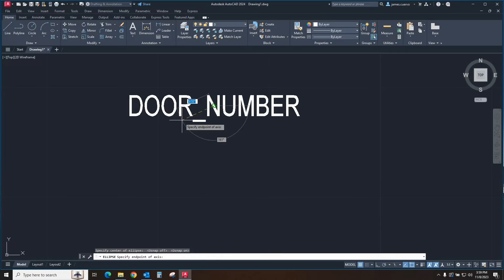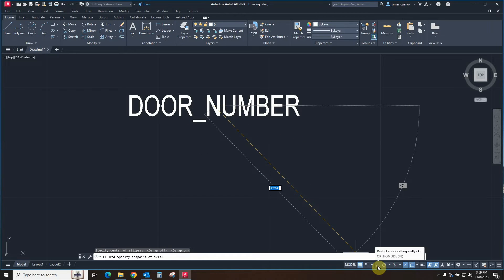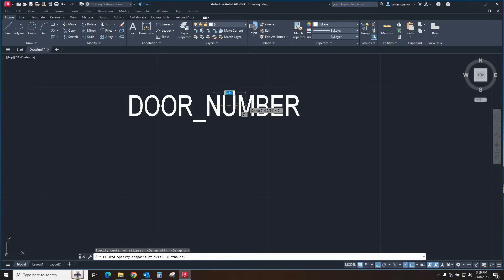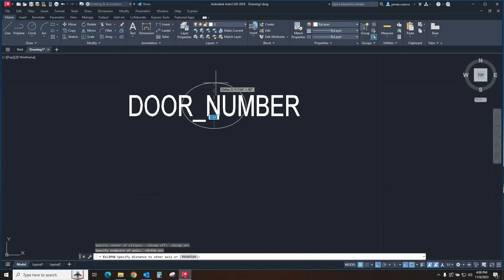They both coincide and I click when I see that particular icon. That defines the center. It's asking me now to define one axis and another axis. I'm going to invoke ortho mode so it stays nice and straight. This is about one character wide, two characters — equal on both sides — so almost four characters would fit inside this ellipse. I click to set the major axis. Now let's define the minor axis so it's wide enough to encapsulate at least three fonts completely.